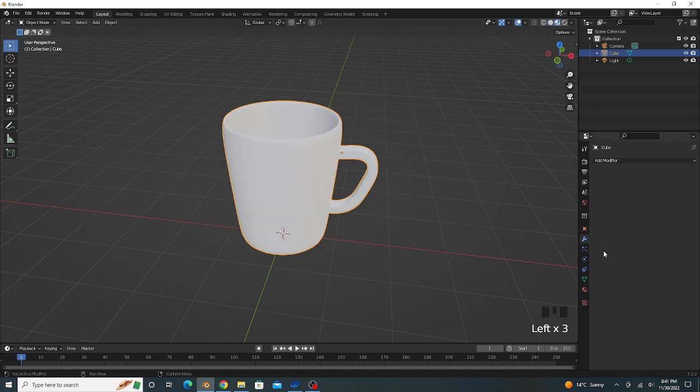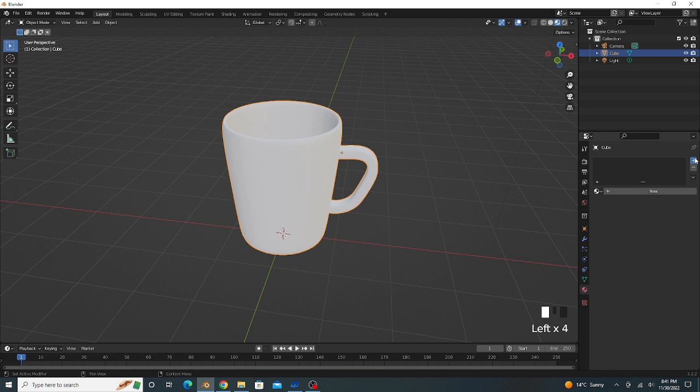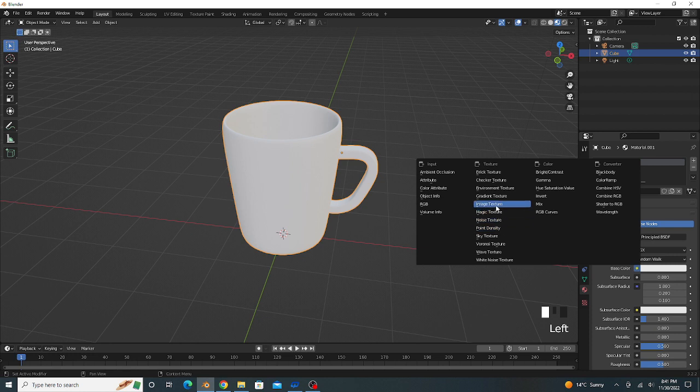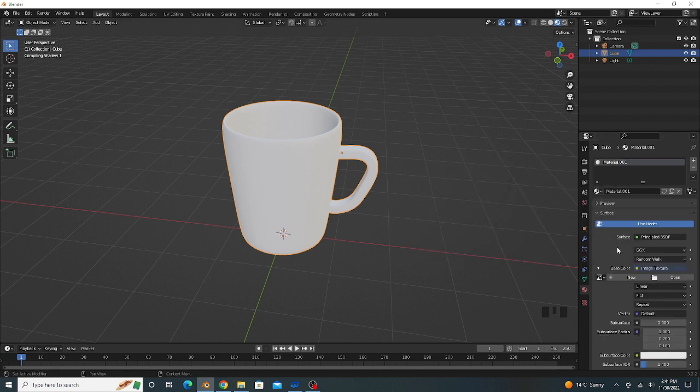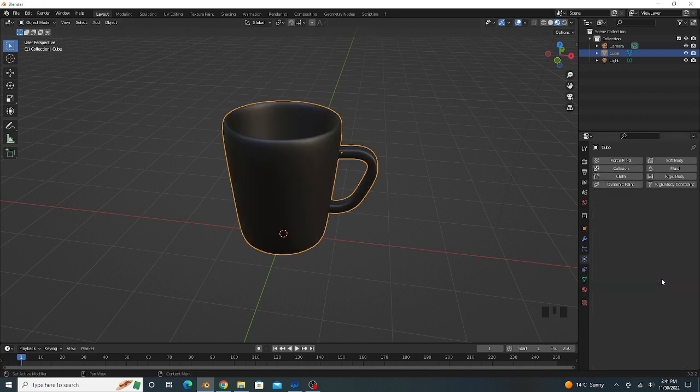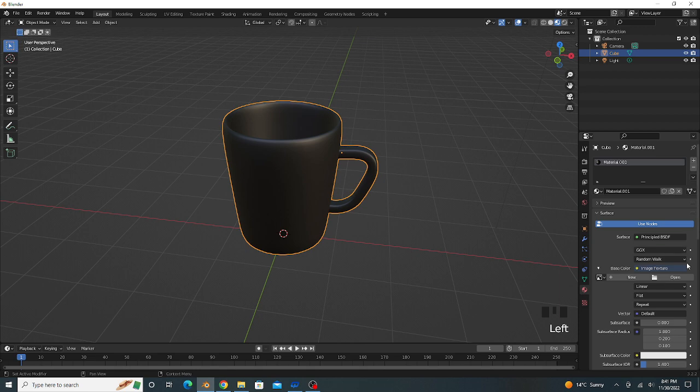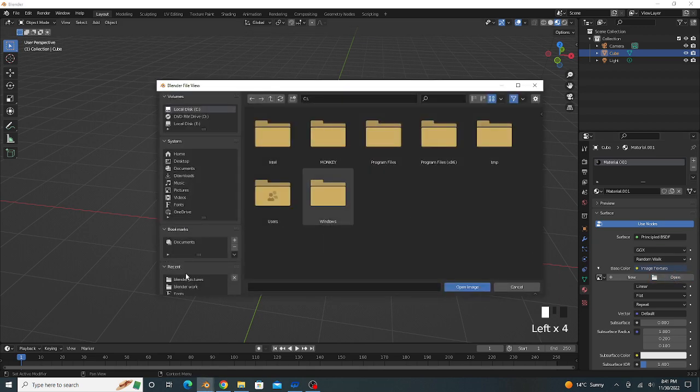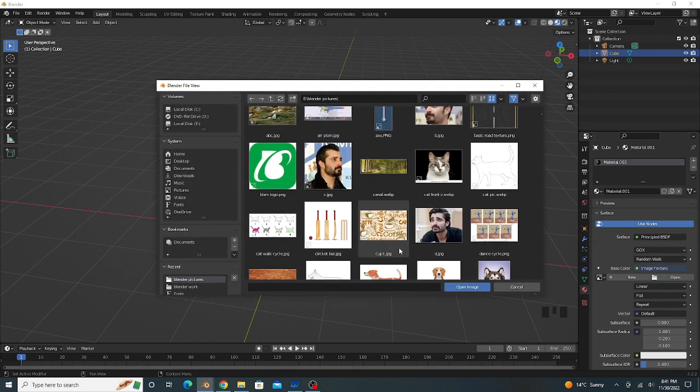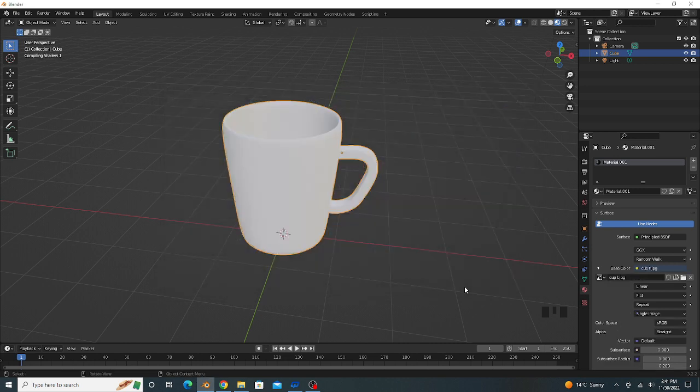Go to shading mode, add material properties, plus new. We select our picture from file, click on image texture, open. This is a little bit time taking process because our system is low. That's good, we select our image, open image.